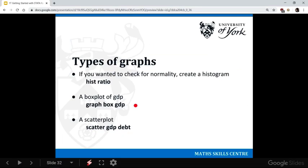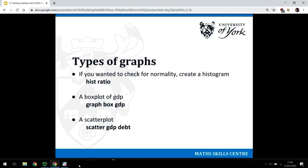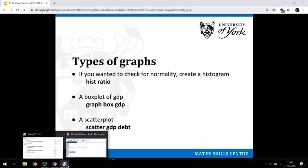Another common graph that you might want to do just to explore your data is a box plot. So here we put graph and then box, and this is the name of our variable, so we're going to do a box plot of the GDP in our data.